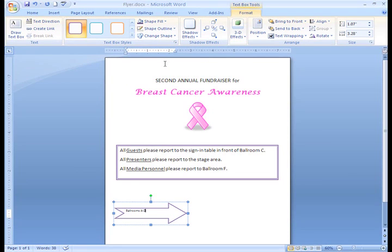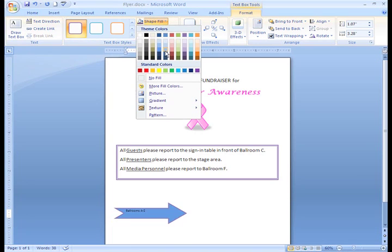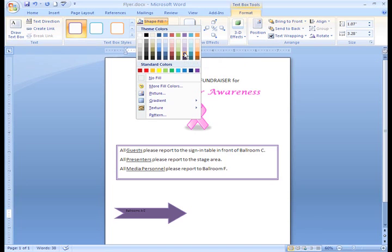This looks good so far. If you want to add a fill color to a shape, click the arrow beside the Shape Fill icon. In the palette that appears, find the one you like and click it. I think this purple will be nice — it matches my text box.